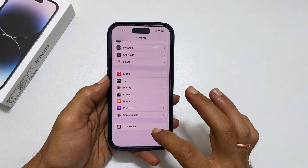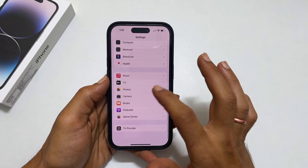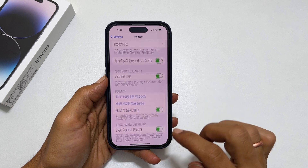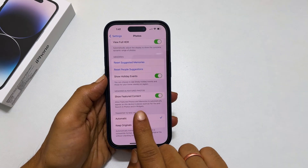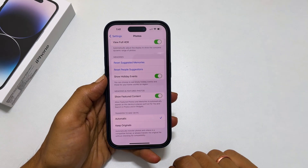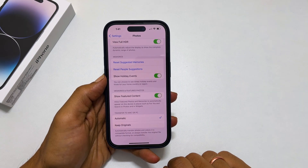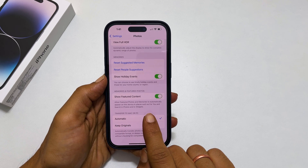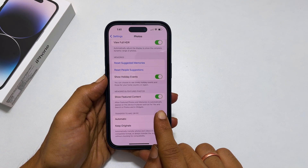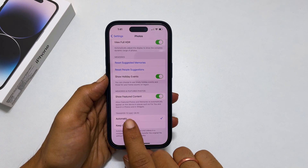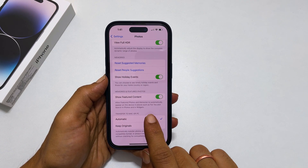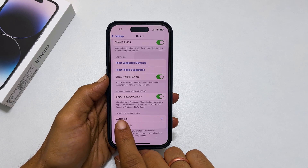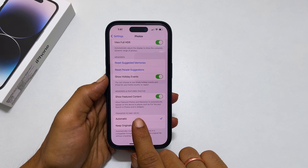On this page, scroll down till you find Show Featured Content. The description for this option says: Allow featured photos and memories to automatically appear on this device in places such as For You and Search in Photos and in Widgets.